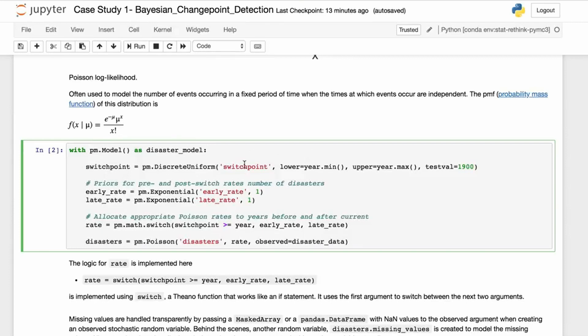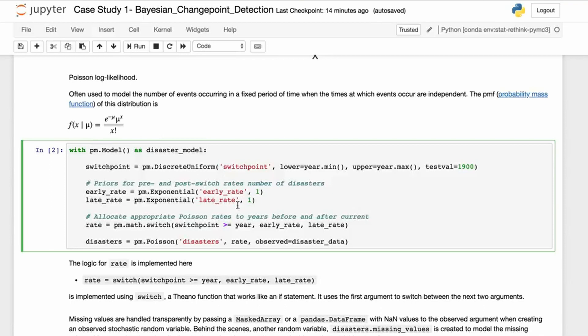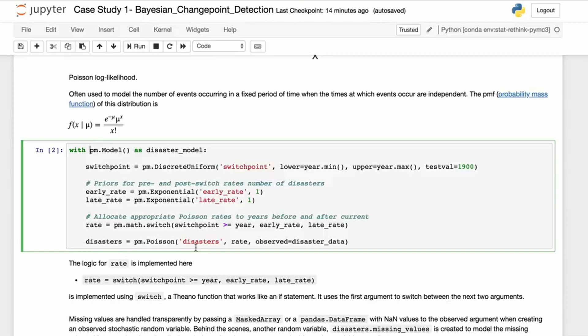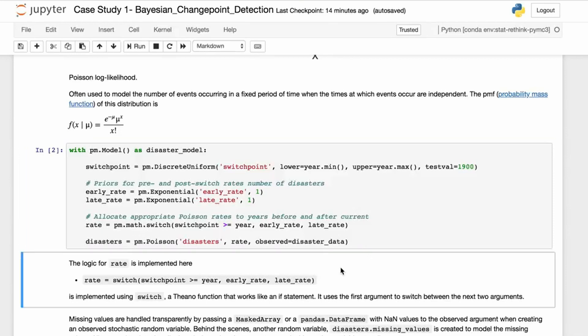We have a switch point, which is a discrete uniform—so we're assuming we have no real prior on when the switch point occurs. We have a prior for our early and post-switch rates. We represent it with an exponential function versus a counting function, and it's always positive. That's the other reason we picked this. We introduce these Poisson rates before and after. And finally, our last and most important likelihood function is our Poisson distribution disasters that we've already talked about.